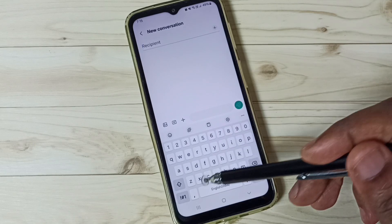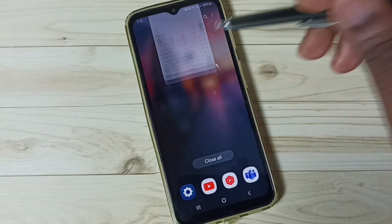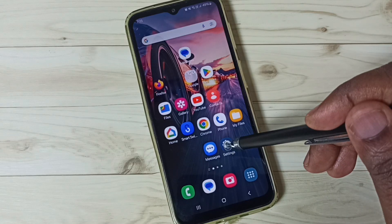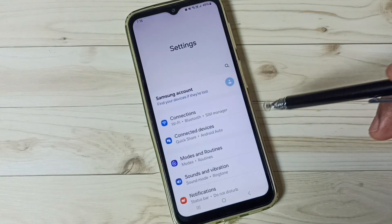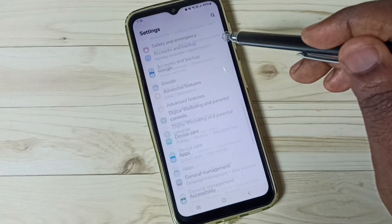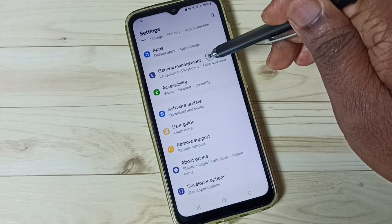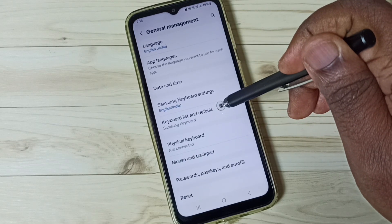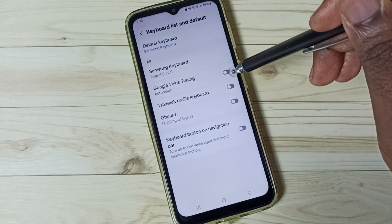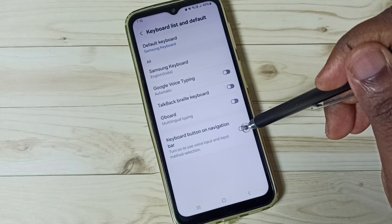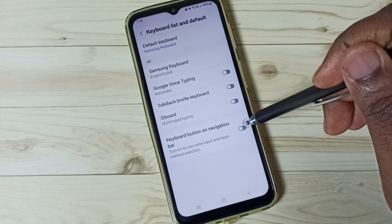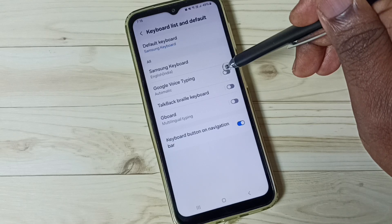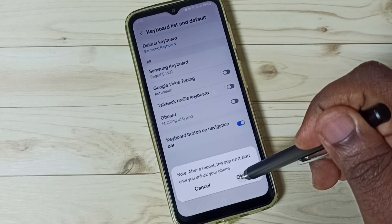First, let me close this Messages app, then go to Settings and tap on the Settings app icon. Scroll down to General Management and tap here. Go to Keyboard List and Default and tap here. Then enable the option for keyboard button on navigation bar. Enable it, then enable Google Voice Typing and tap OK.